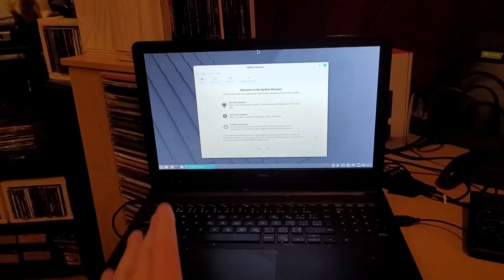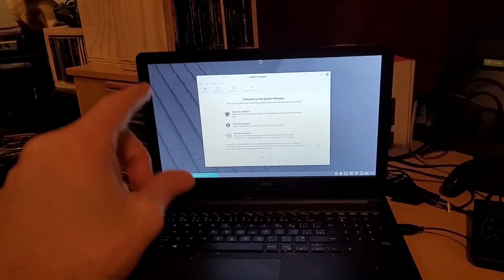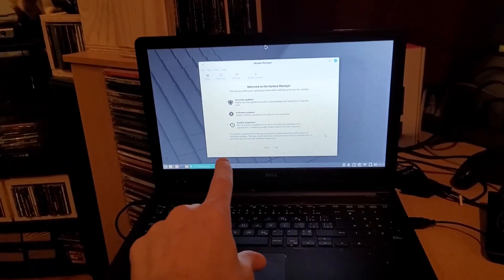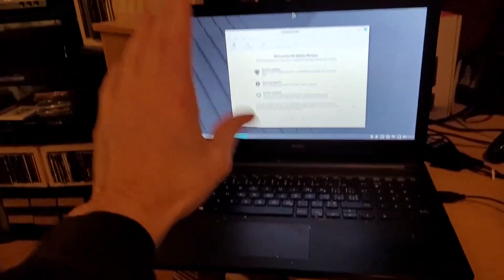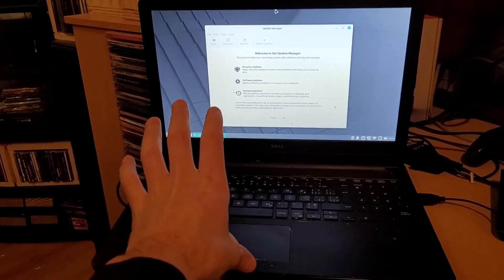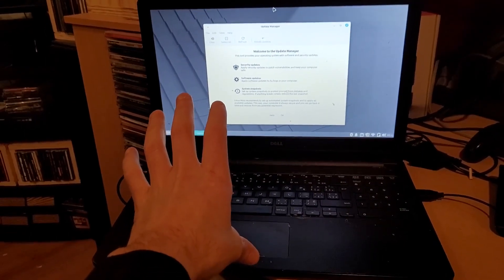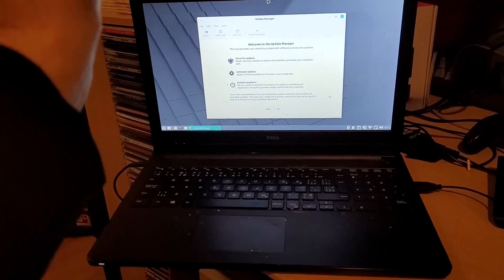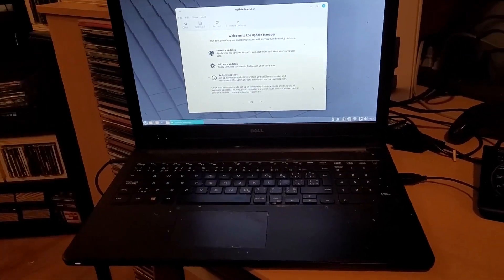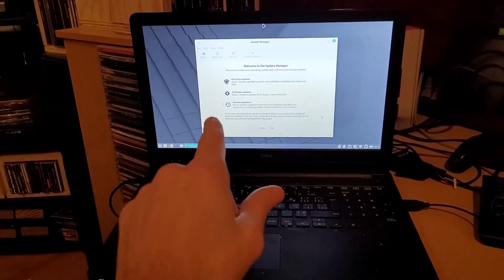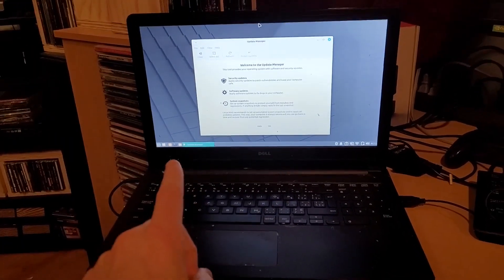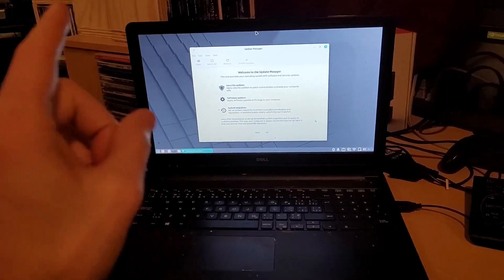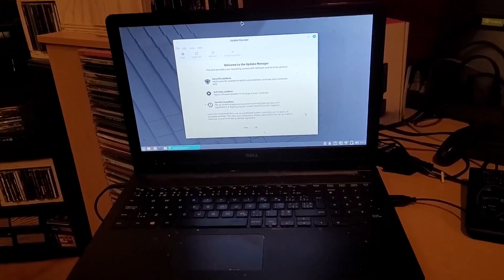I've learned so much, thank you to everybody who's commented on the past two videos where I installed Linux Mint and Manjaro. I've got some new information. I've learned that I don't have to install Wine, and somebody put a code in there that I should be able to install Steam.